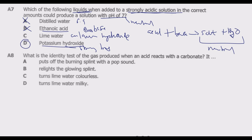I would go with potassium hydroxide as the clearer answer, though they may have intended lime or limestone. For example, calcium hydroxide reacted with hydrochloric acid gives calcium chloride and water; sulfuric acid with calcium hydroxide gives calcium sulfate and water — both neutral solutions at pH 7. That is the reasoning behind question A7. Question A8: what is the identity test of the gas produced when an acid reacts with a carbonate?